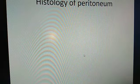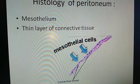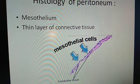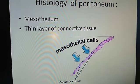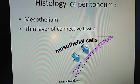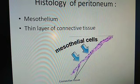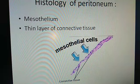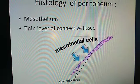Histology of the peritoneum. Histologically it has two layers. This is mesothelium — simple squamous epithelium with flattened cells. Just under the mesothelium there is a small amount of connective tissue.